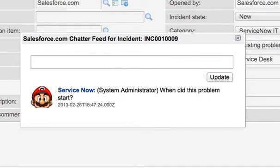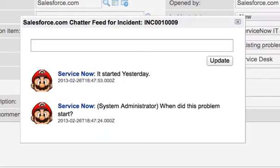Let's come back over to ServiceNow and watch this. As you can see, it updated our Chatter Feed instantaneously and automatically. I did not have to refresh.